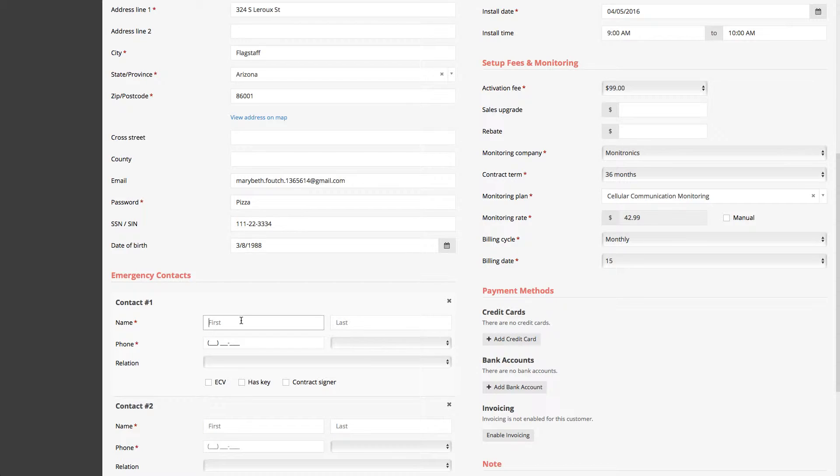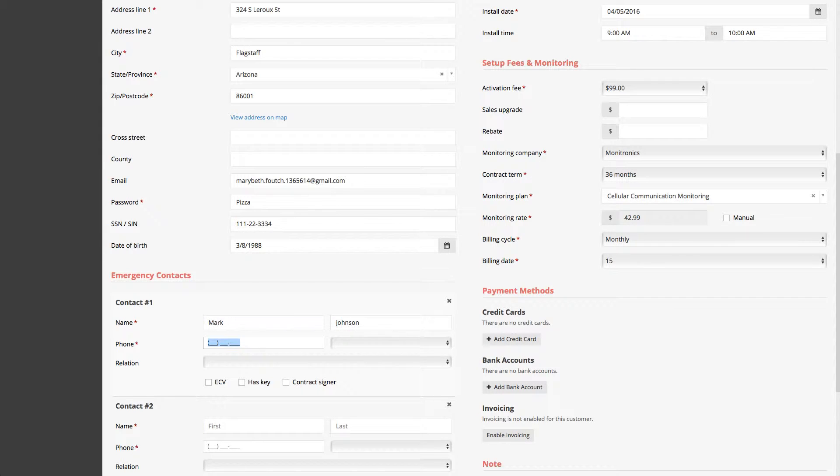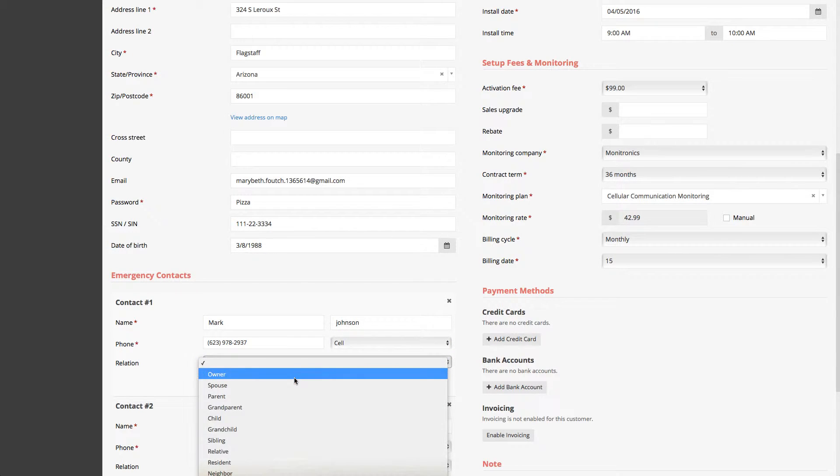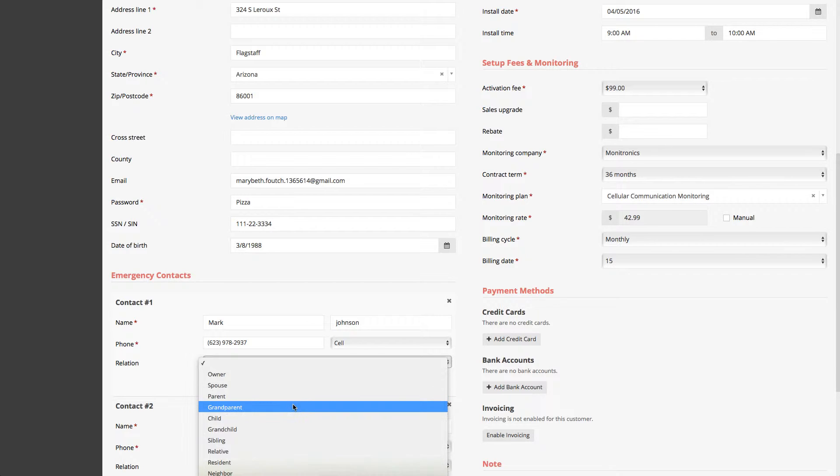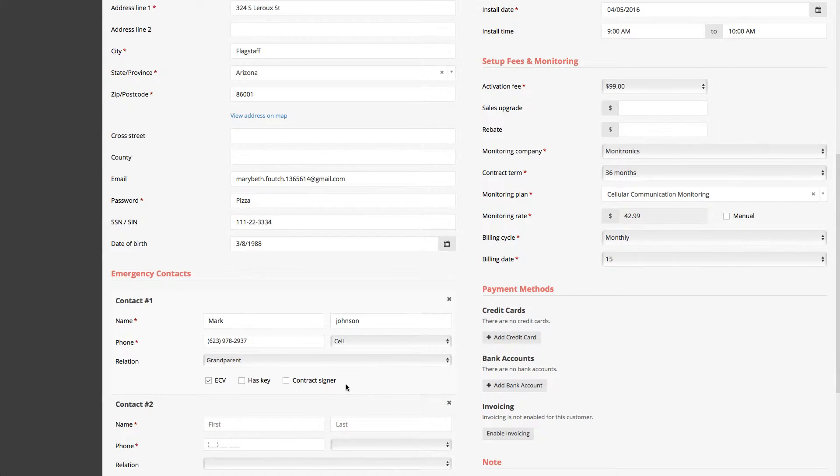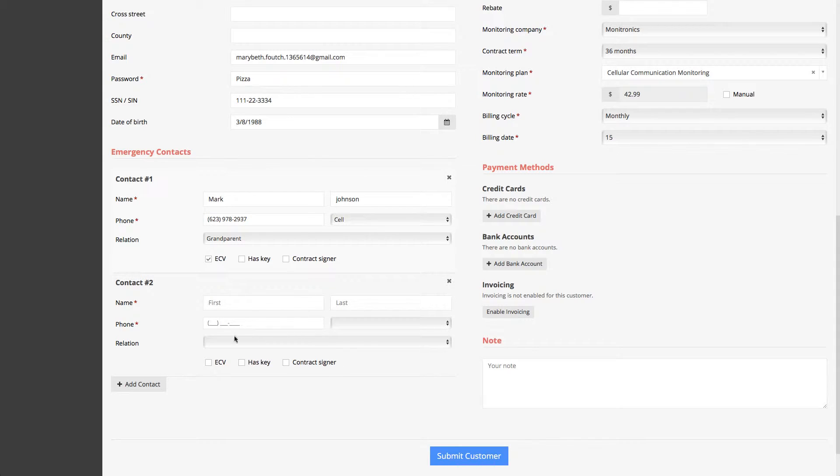So let's just enter some emergency contact like Mark Johnson and Mark Johnson's phone number is directly over here. And this is his cell number. And on top of it, he is, let's just say the grandparent. Okay. And he's an emergency contact to verify as well, perhaps you want.